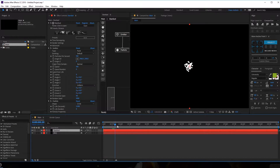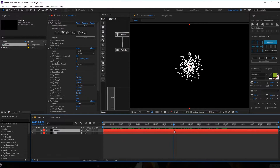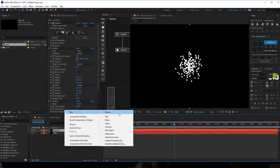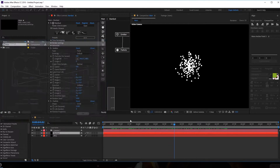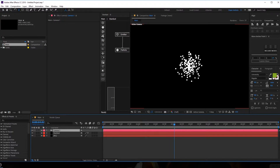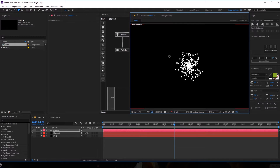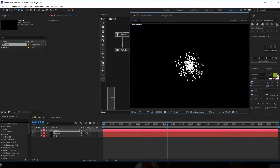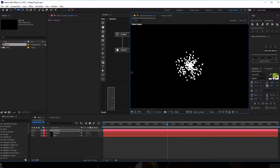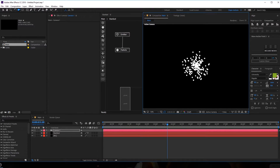As you can see, we have some particles getting emitted. Now these particles are 3D, so if I create a new camera at 35 millimeters, and switch into the camera tool, you can see these particles are 3D. We can do pretty cool camera animations with this, and we will be doing some really nice camera animation. So let's begin to make that really nice looking shockwave using Stardust.